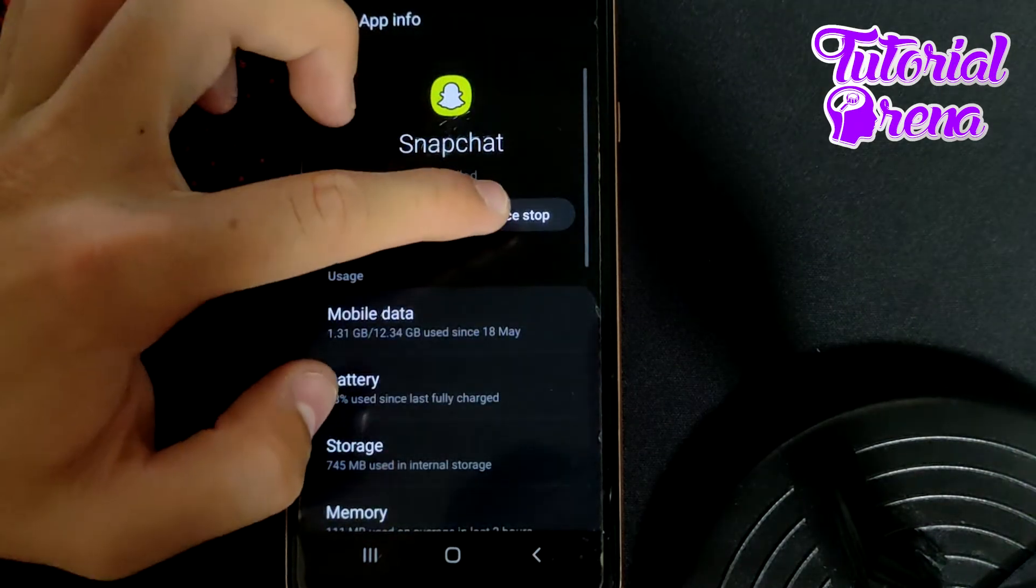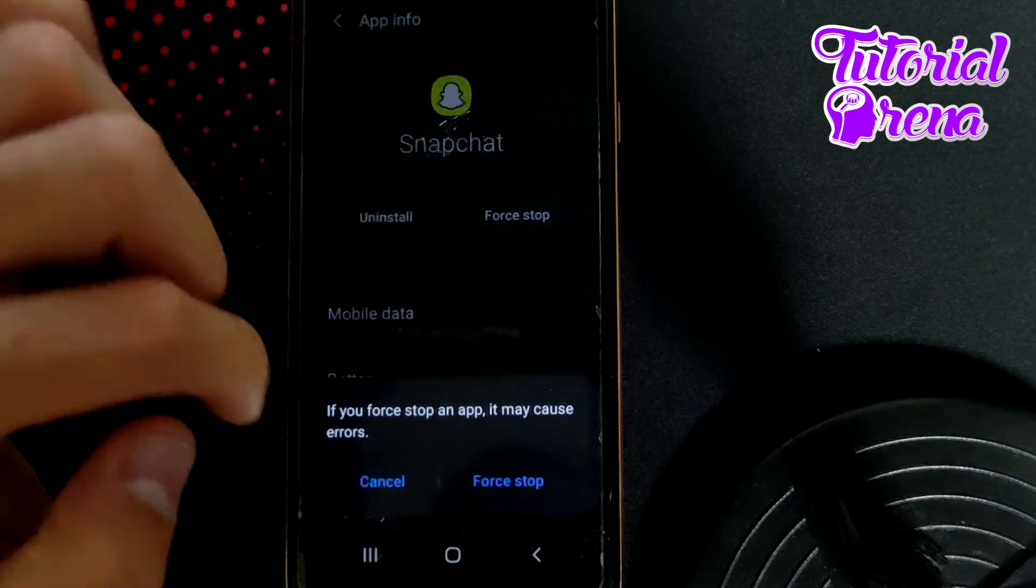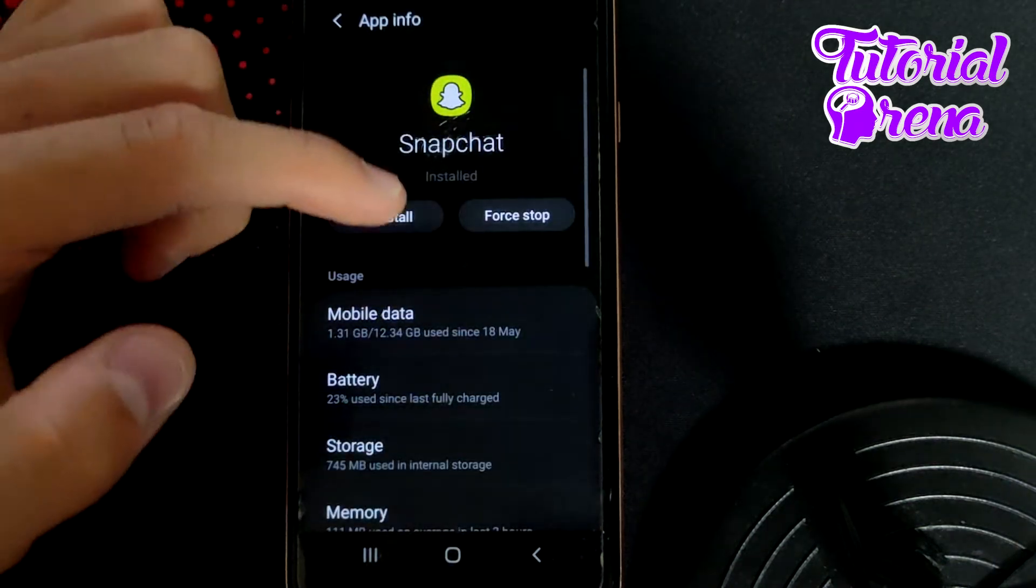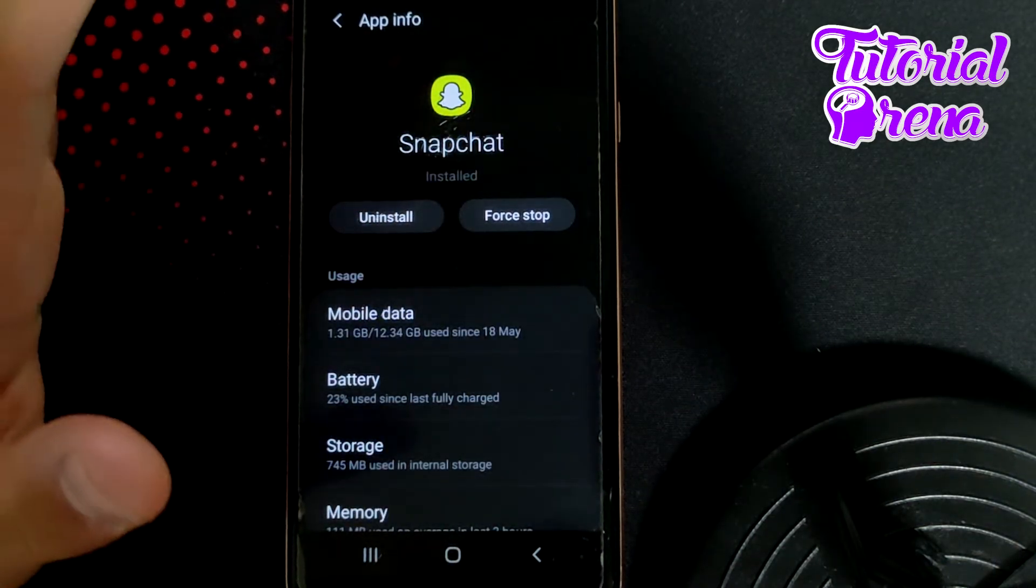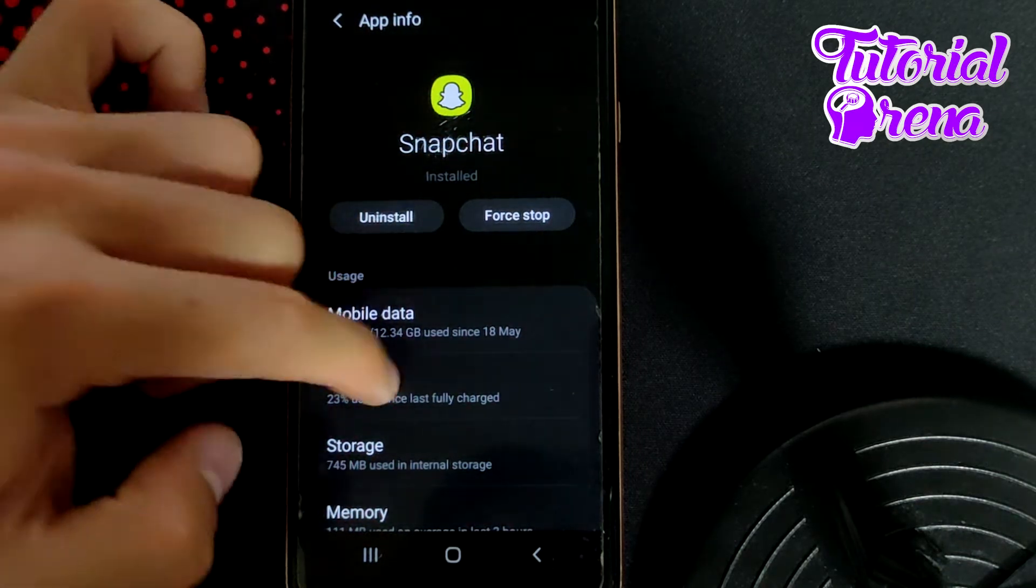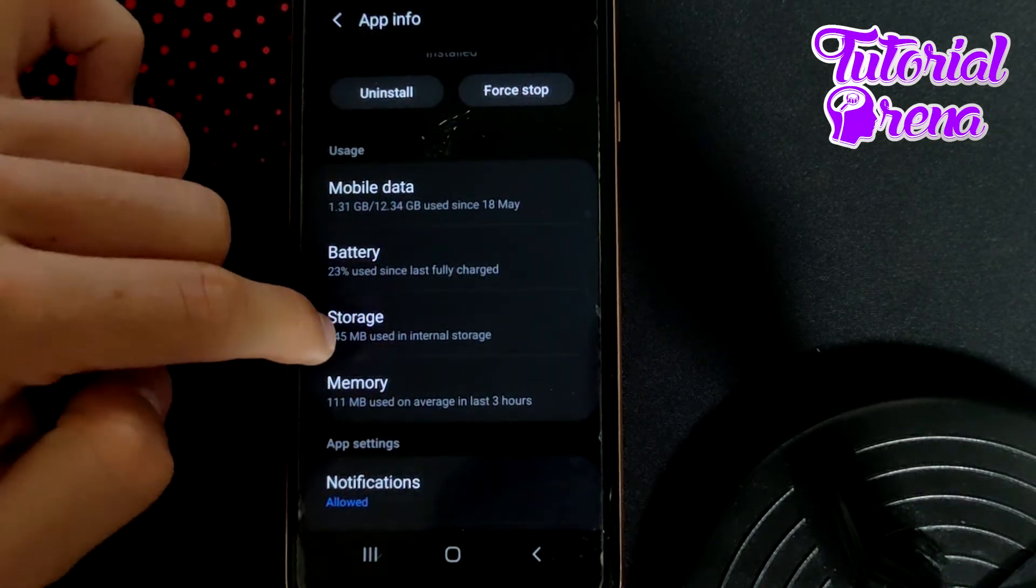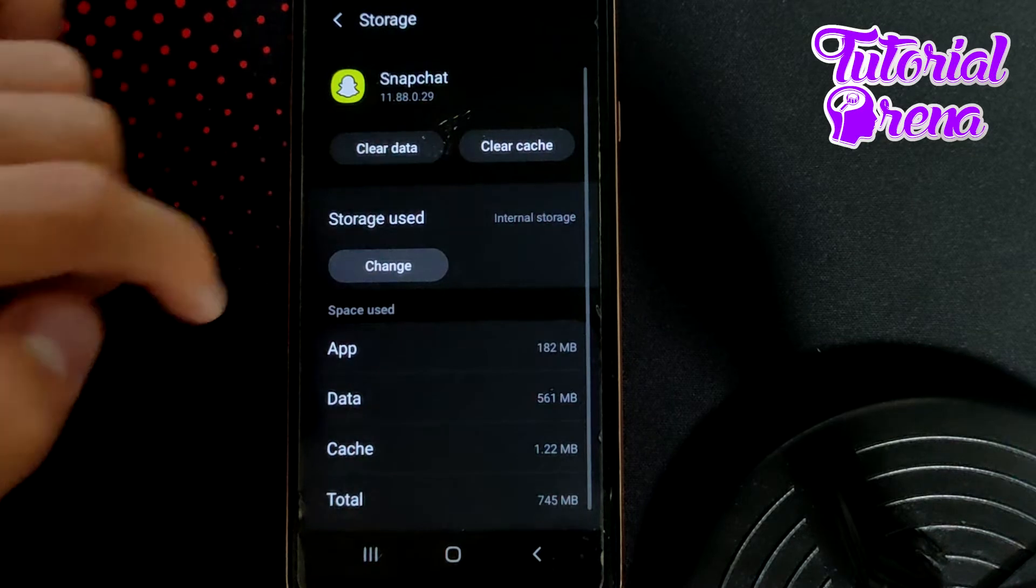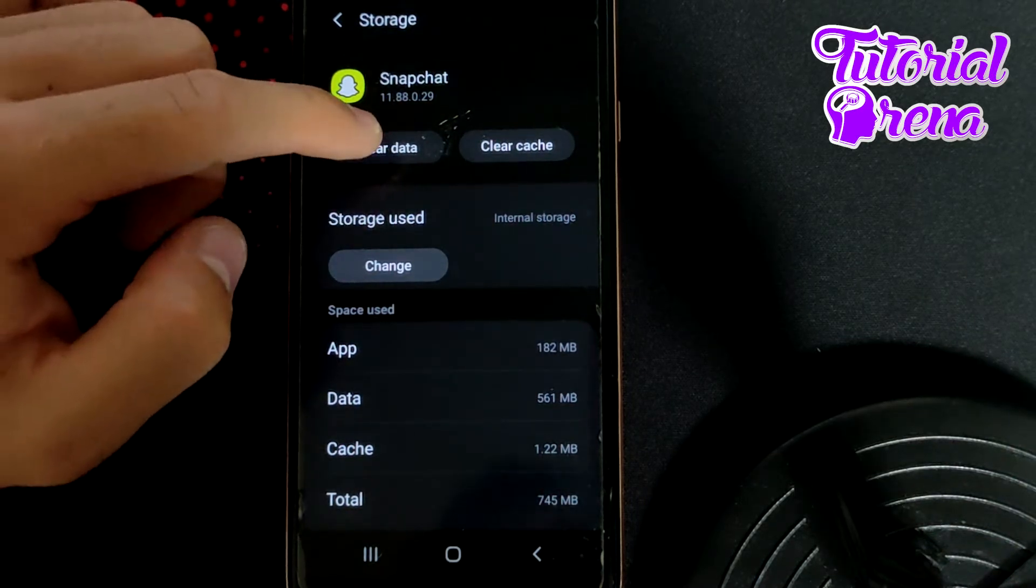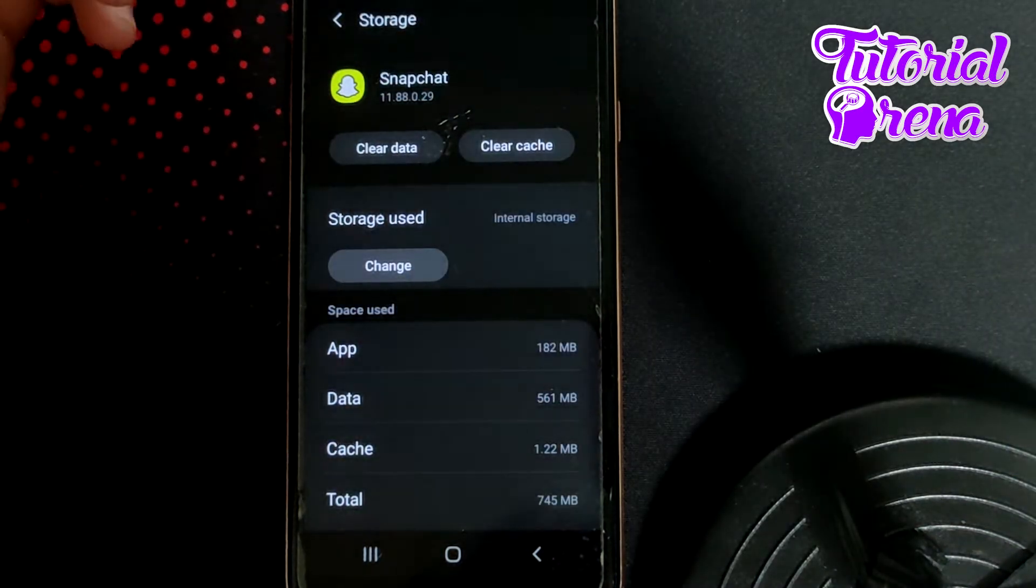Go to Force Stop and tap it. Then go to Storage - the most important thing is going to Clear Data and tapping OK.